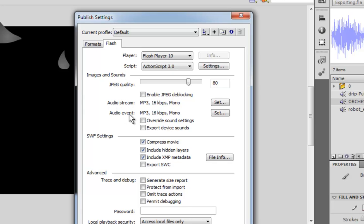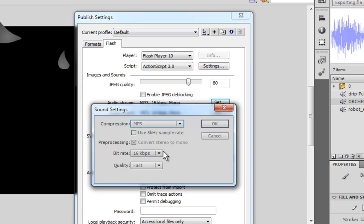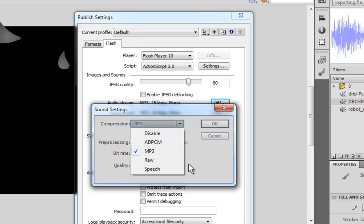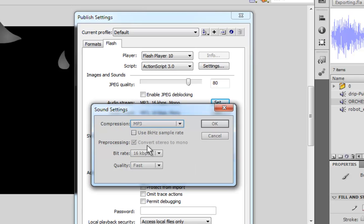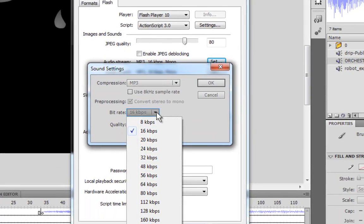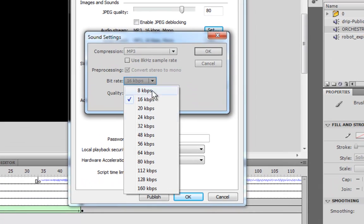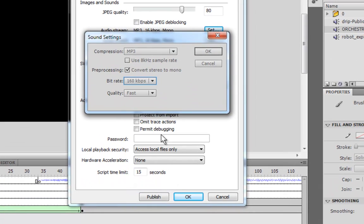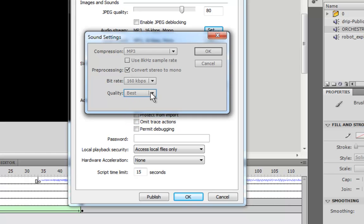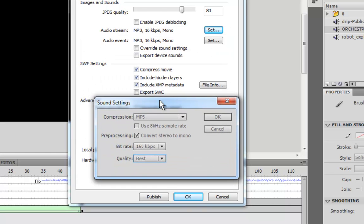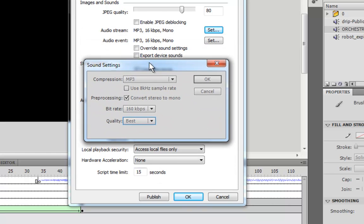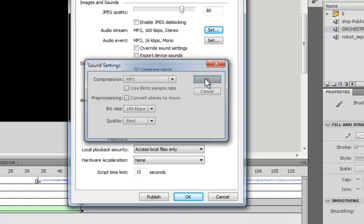Now, by default, it is set to MP3, 16 kilobytes per second, mono. So we definitely want to make it higher than that. That's extremely low. We at least want it to be stereo. So we can do raw speech or any of this. I'm just going to do MP3. Bit rate, I'm going to change to 160 kilobytes per second. And Quality, Best. And uncheck this Convert Stereo to Mono. And OK.